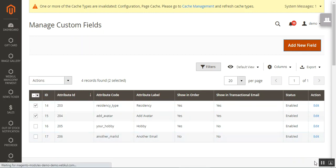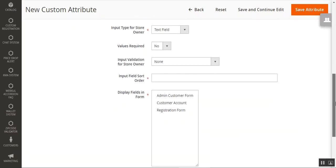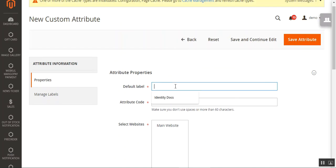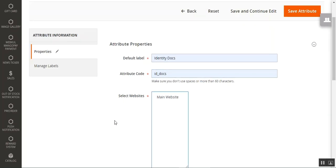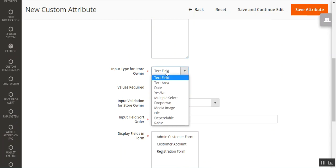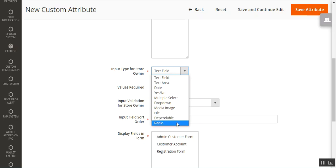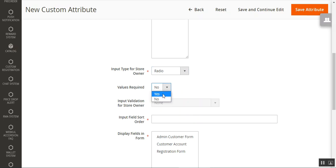Let's add a new field by tapping 'Add New Field'. We need to set up the attribute information, properties, and labels for different store views. Here we can set up the default label, the attribute code for the new custom attribute, choose the website where we want to display this attribute, and choose the input type — which can be text field, text area, date, yes/no, multiple select, drop-down, media file, media image file, dependable field, or a radio option.